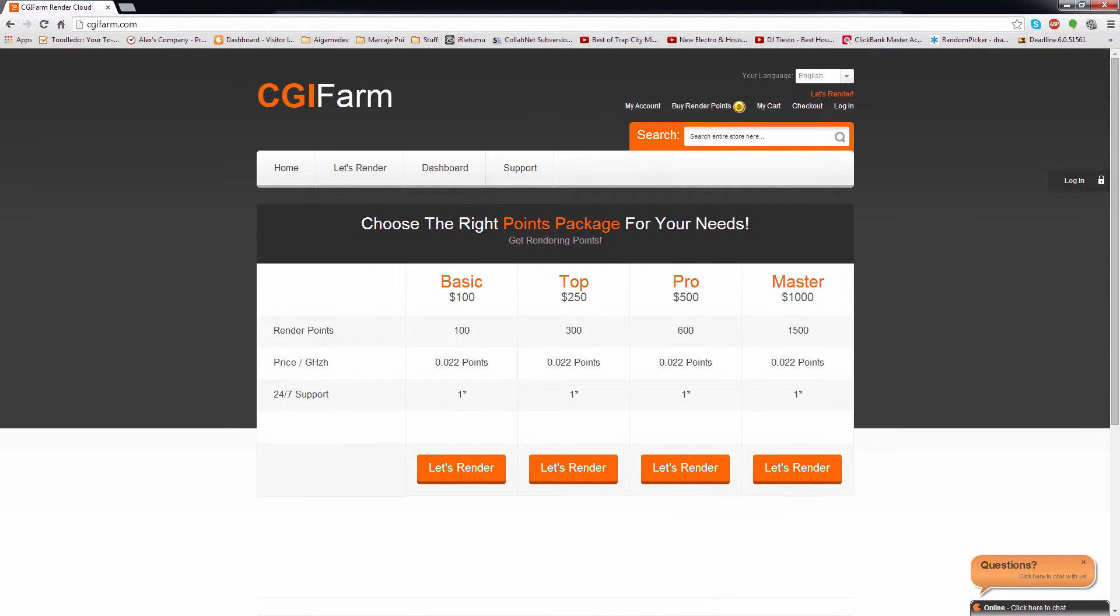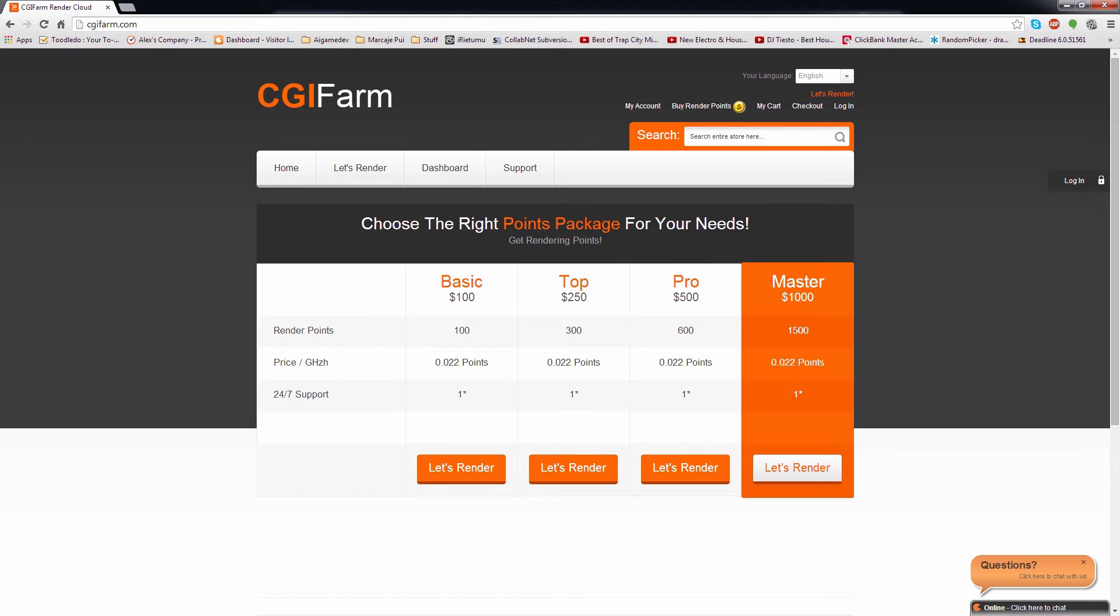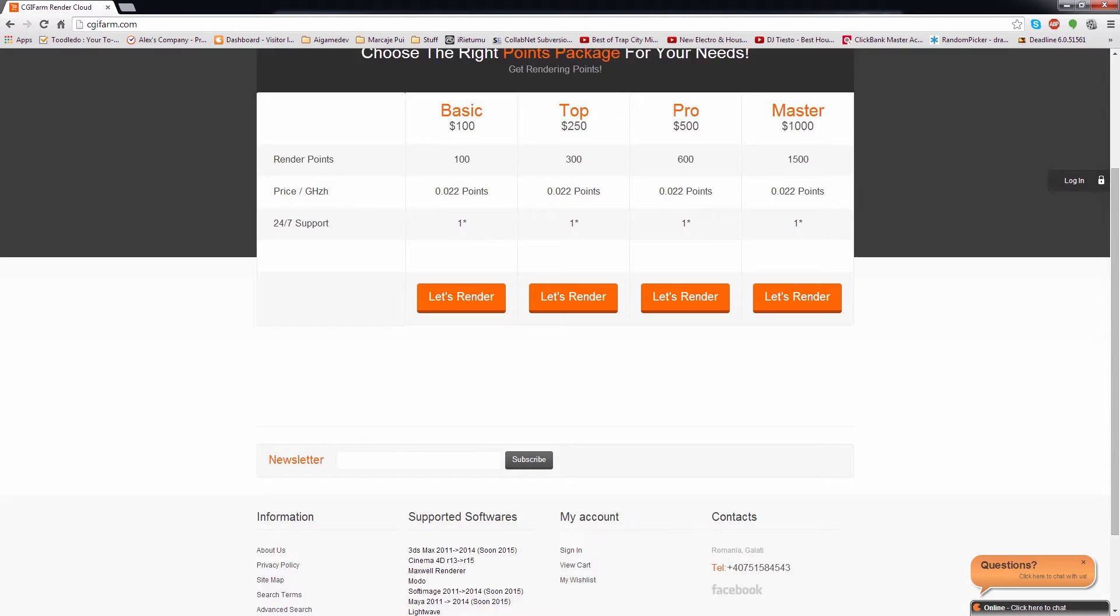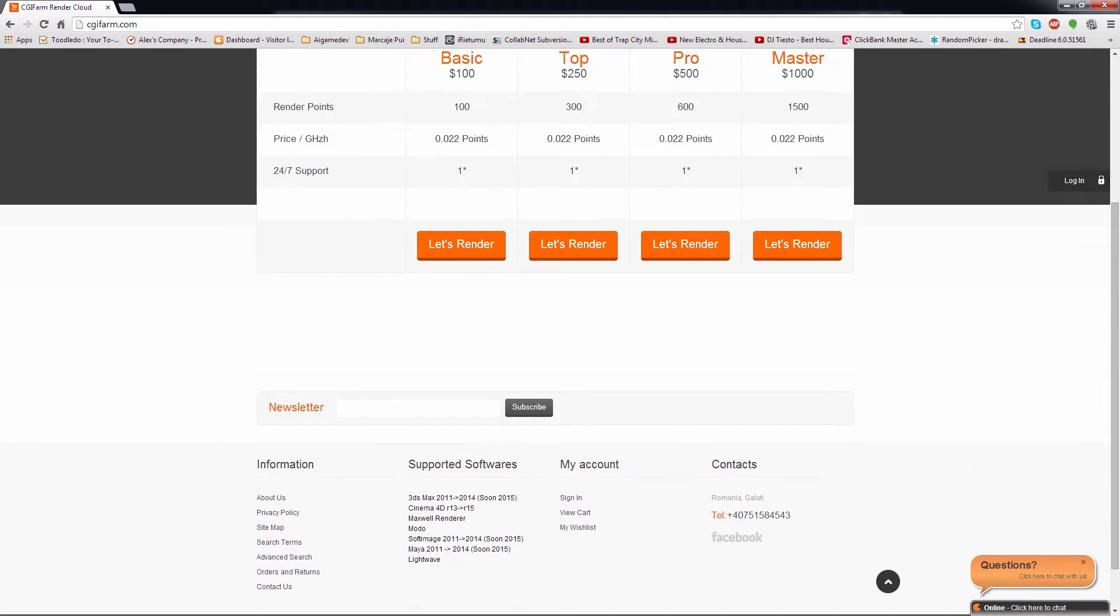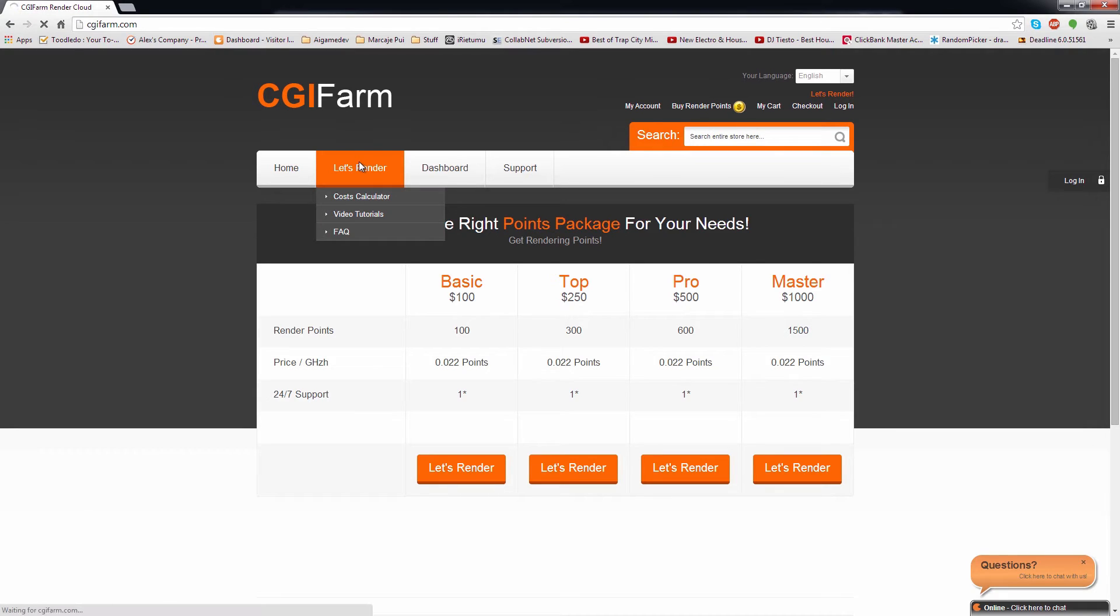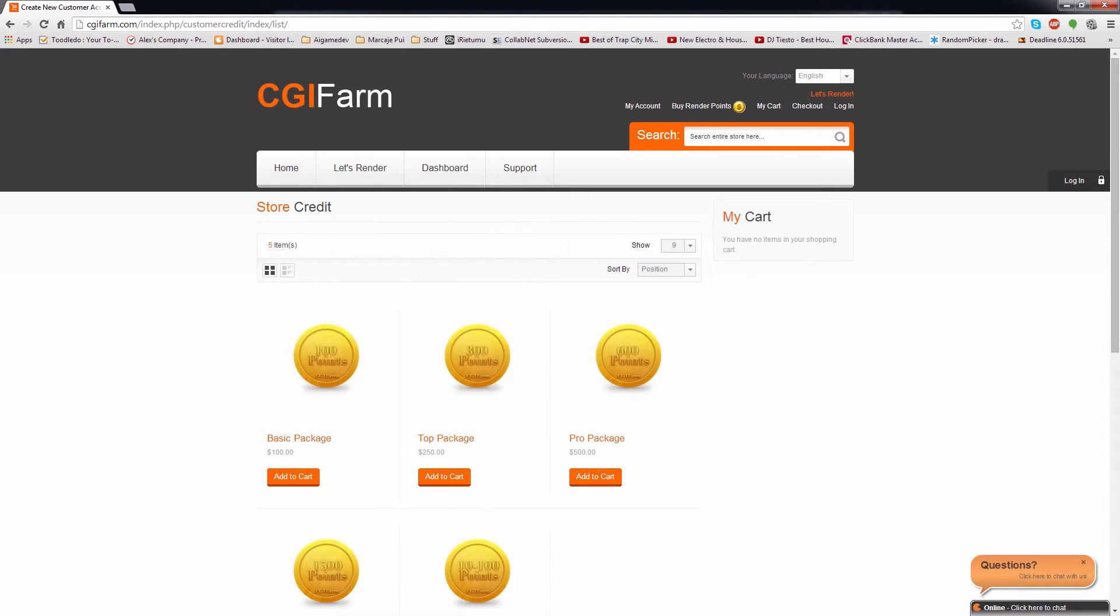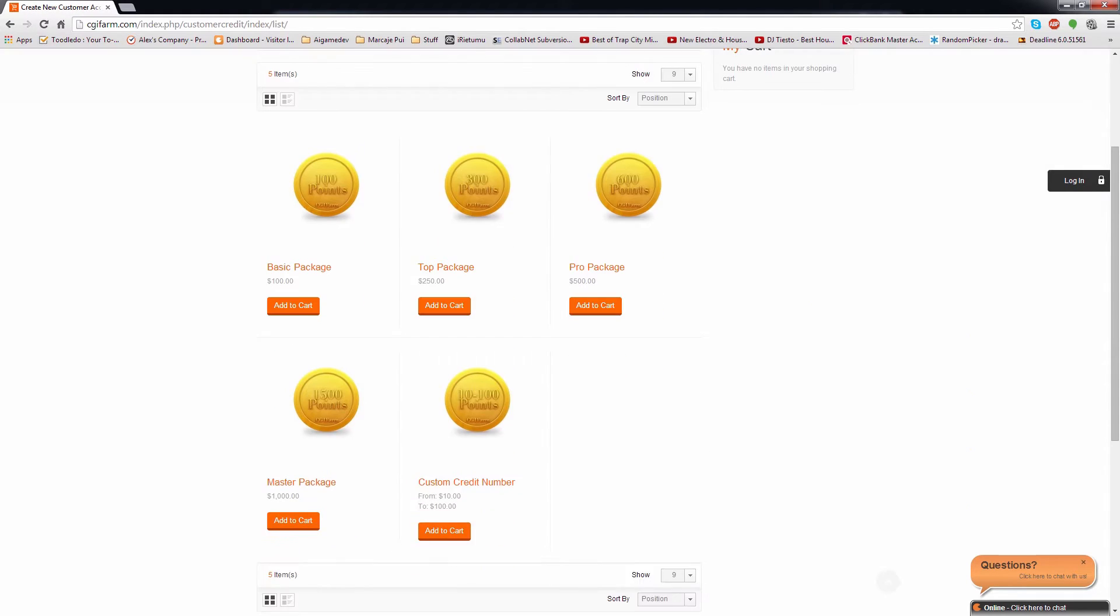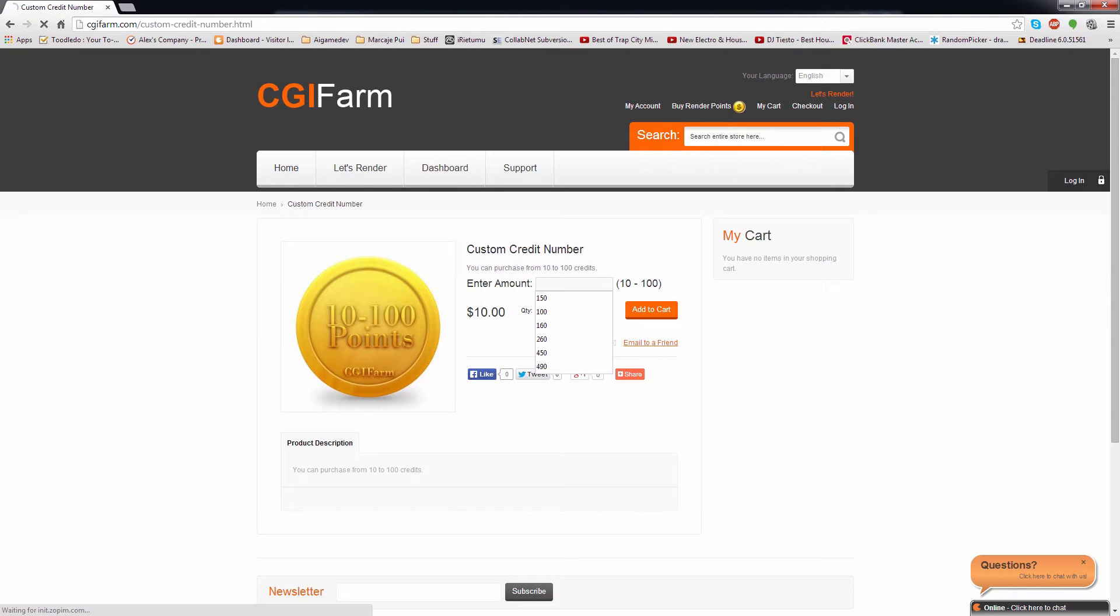On the front page we made available for you the render plans. Depending on the number of credits you aim to purchase, the plans have discounted prices. If you click on the Let's Render button, you will be redirected to a page where you can also find a custom credit package. You enter the desired amount and click the Add to Cart button and proceed to the checkout page.